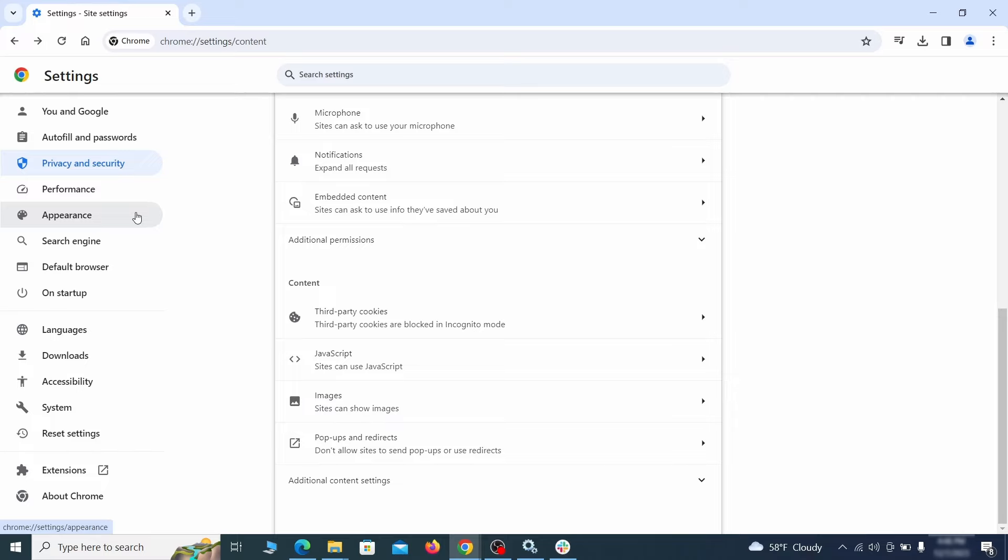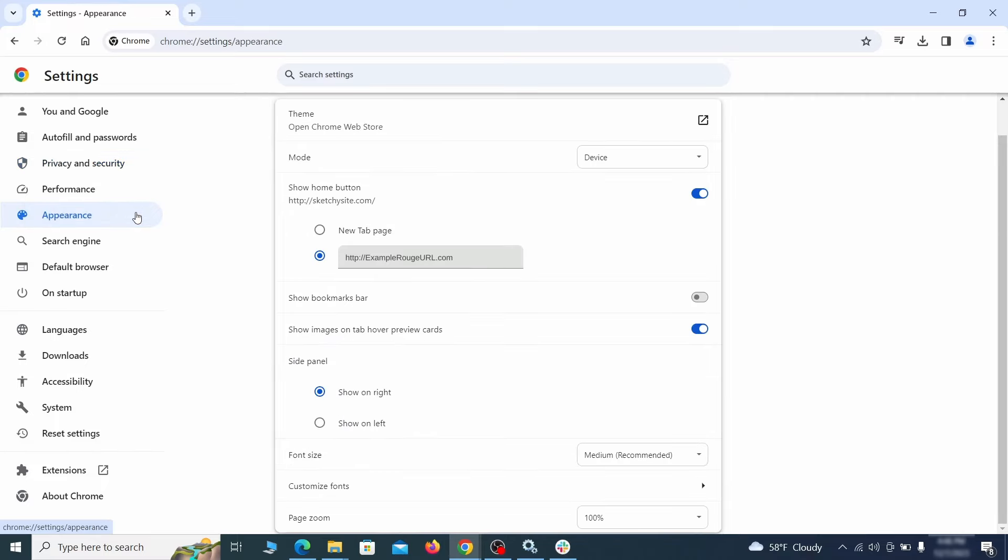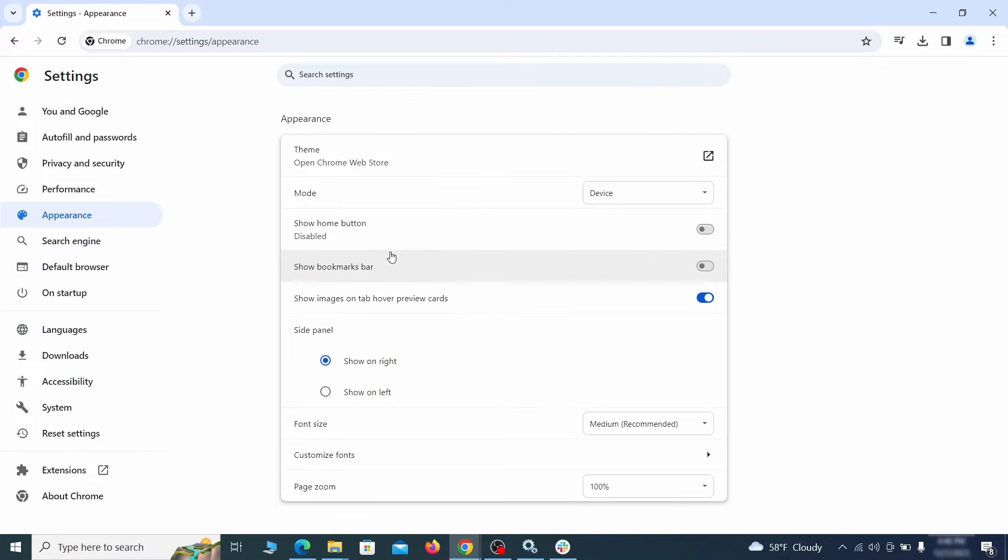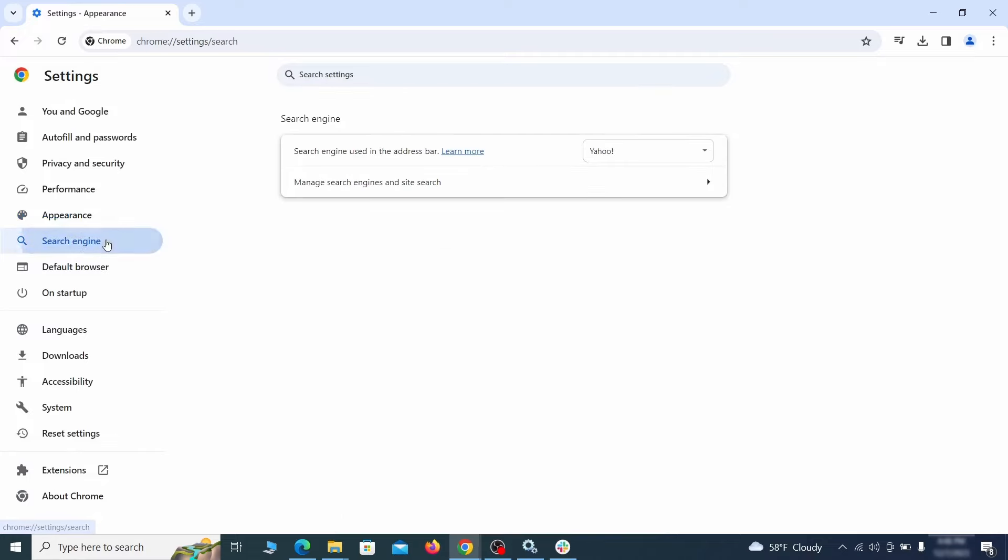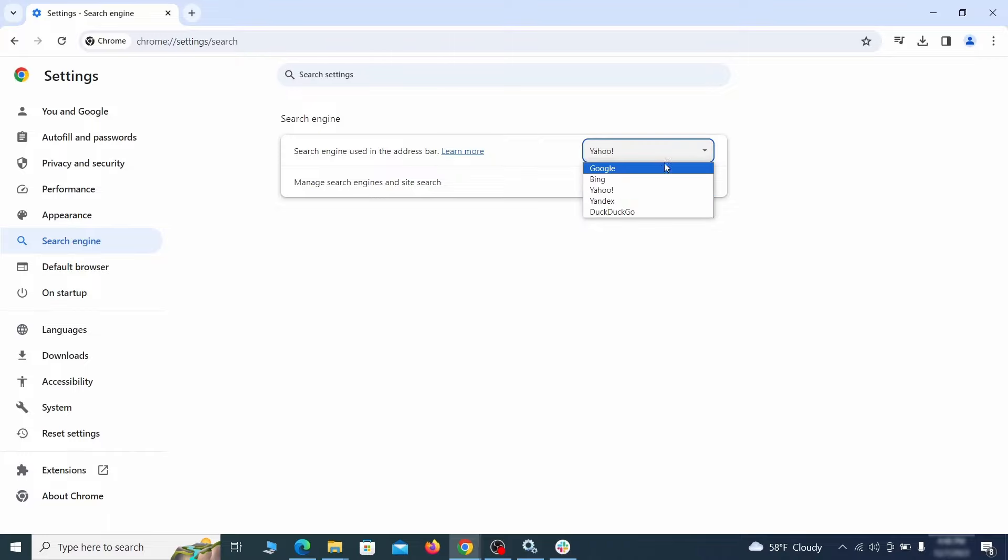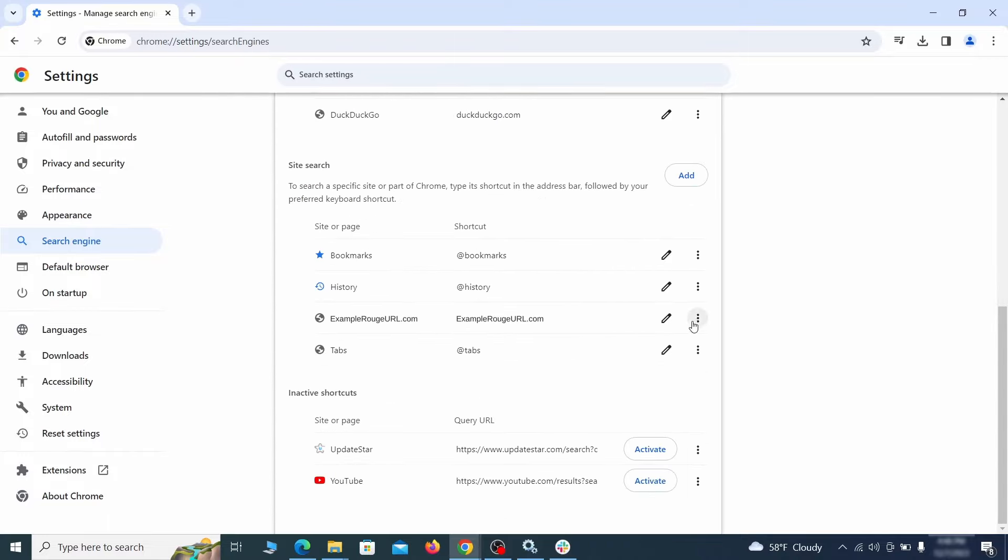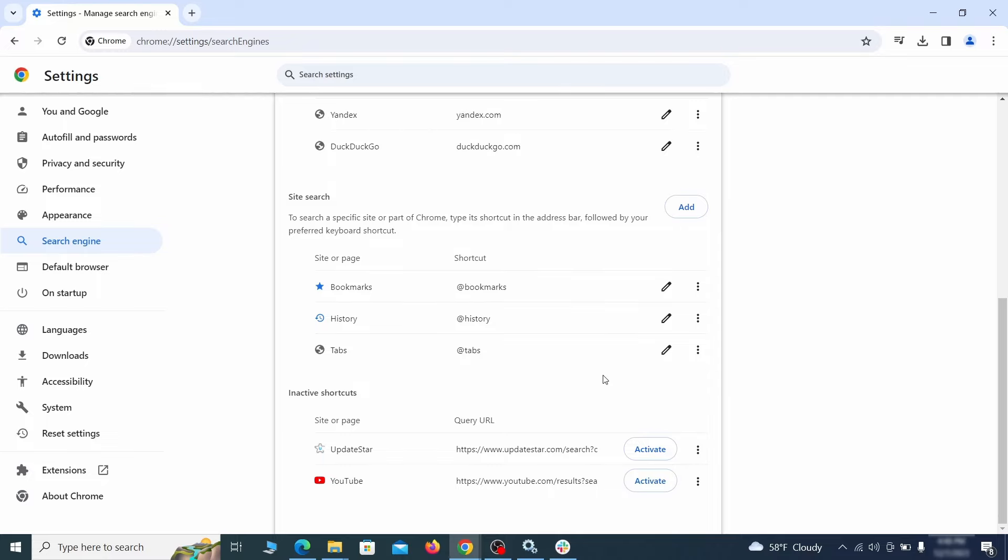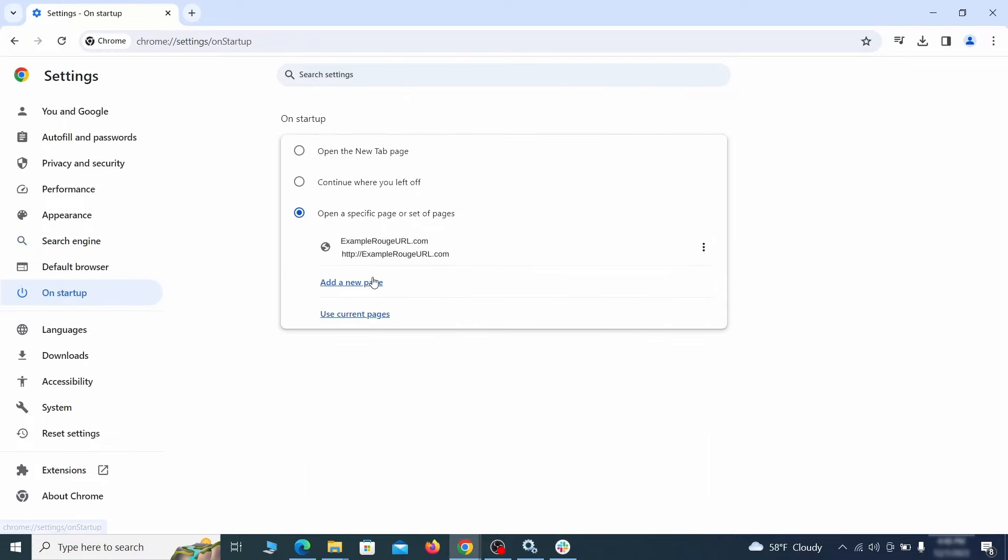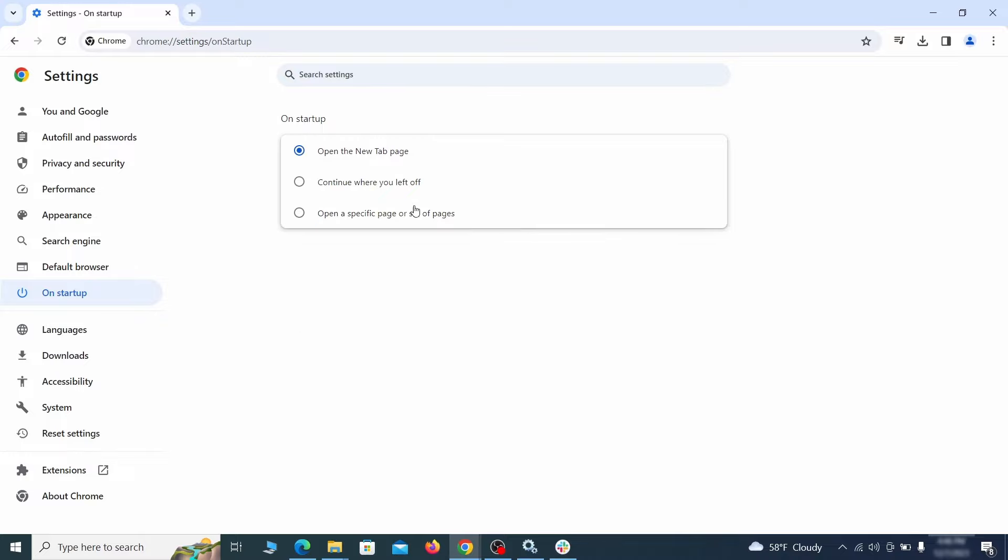Now go to appearance from the left and see if there's any custom URL written in the home button section. If there is and you don't recognize it, delete it. Also visit the search engine tab. Make sure that the default search engine is the one you want and then go to manage search engines. Look for unknown and questionable search engines and if you find any, click the three dots next to it and click remove. Head over to the on startup tab. Check if the third option is selected there. If you spot any odd looking URLs listed, go ahead and remove them as well.